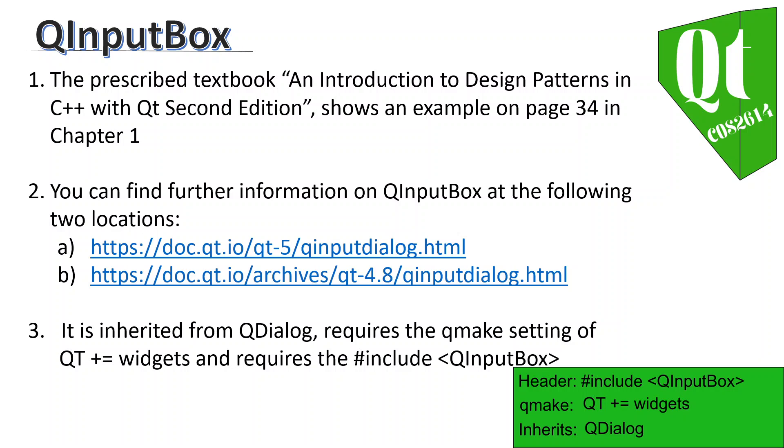These links show you more information about QDialog, QInputDialog, and what you can do and how you can use them. Same thing as with the QDialog, it's inherited from QDialog, requires the QMake setting of QT plus equals widgets and requires the include of QInputDialog.